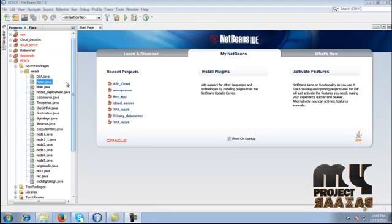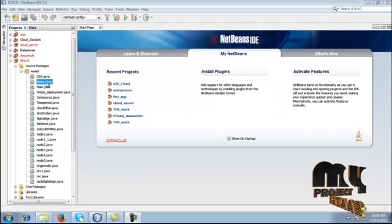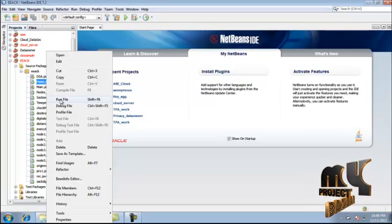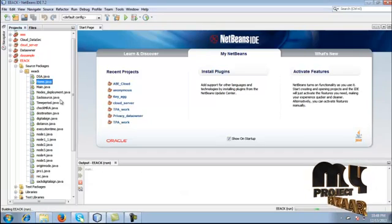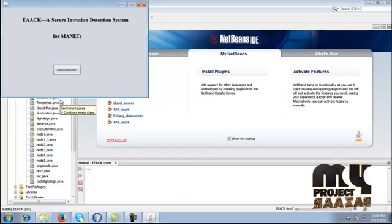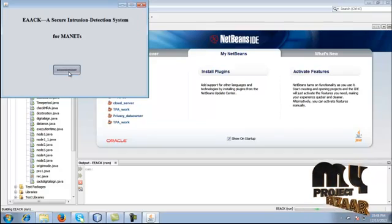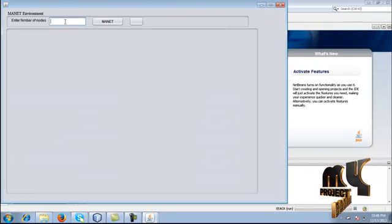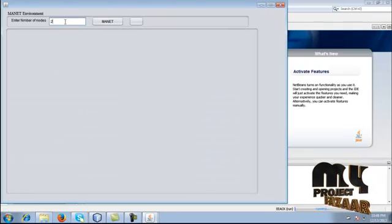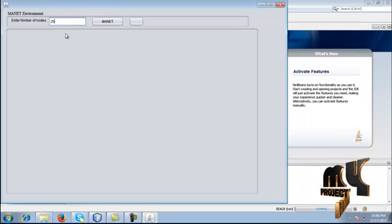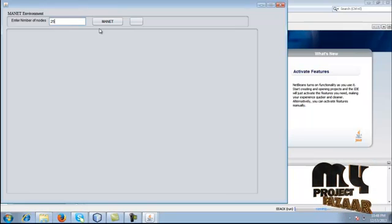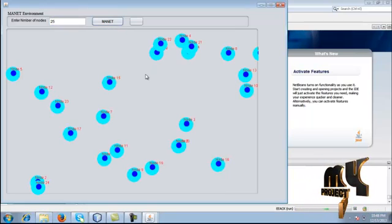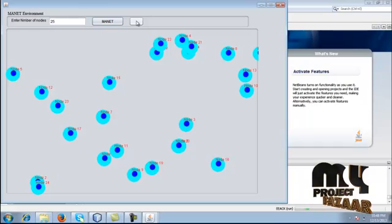Next, we are going to see the demo of the process. Just run the home.java here. The process is getting started. Once you get this window, just click this button. Now you have to create the MANET environment. Just give any number of nodes — for example, I am giving 25 here. The MANET nodes are created with their node IDs.